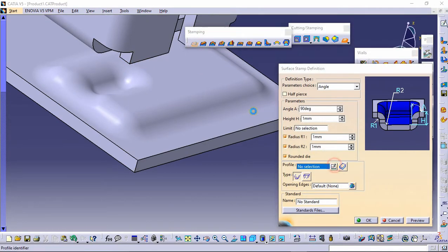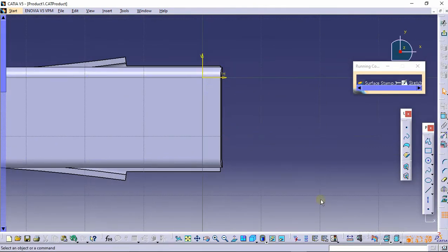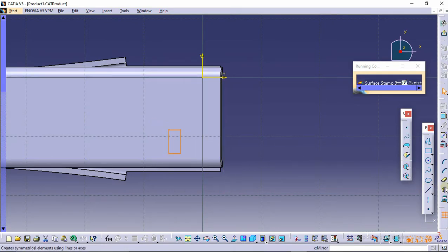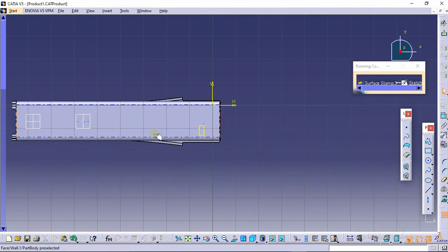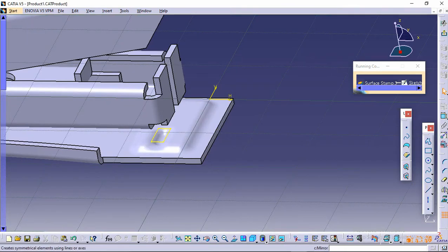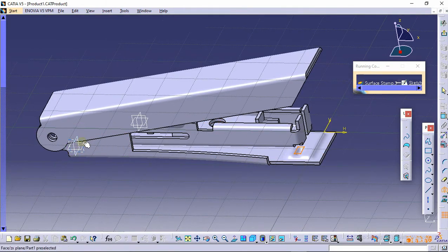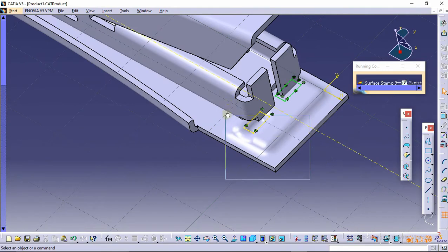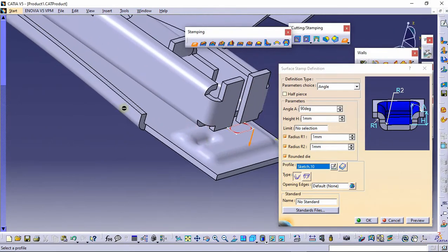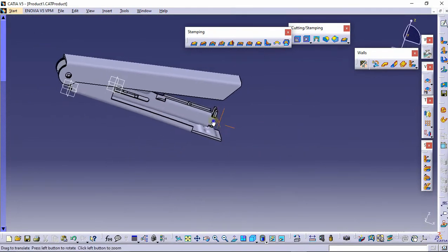Again select the surface stamp. Go to the hidden menu, select the rectangle, and click on the project icon. Now select this and click on the mirror icon to mirror it. It has been mirrored — you can delete the extra geometry and click on exit. Then click on preview, and the stamp has been made.